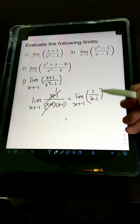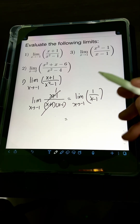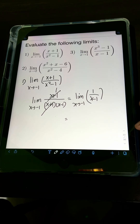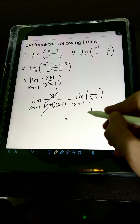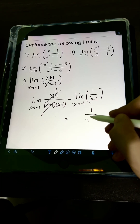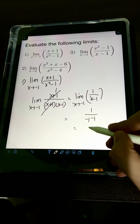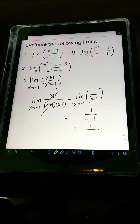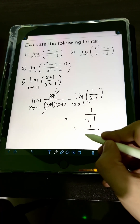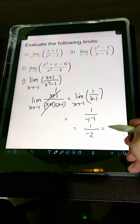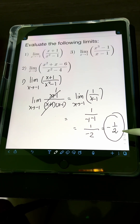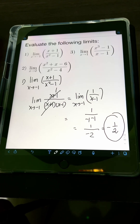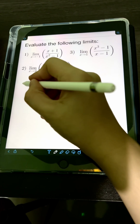Now re-evaluating the simplified expression at x = -1: we have 1 over (-1 - 1), which is 1 over -2, or negative one-half. Since the value now exists, this is also the value of the limit.